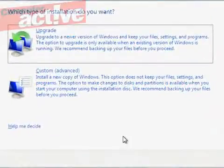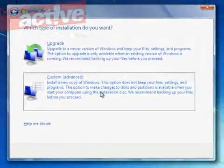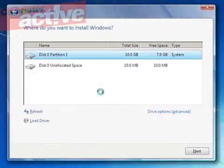Two options will appear, Upgrade and Custom. Click Custom. If you do try clicking Upgrade, it won't work.